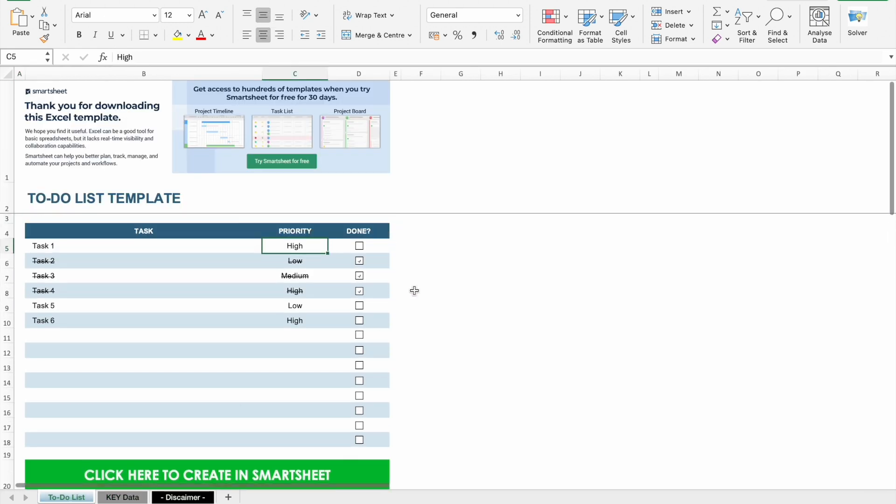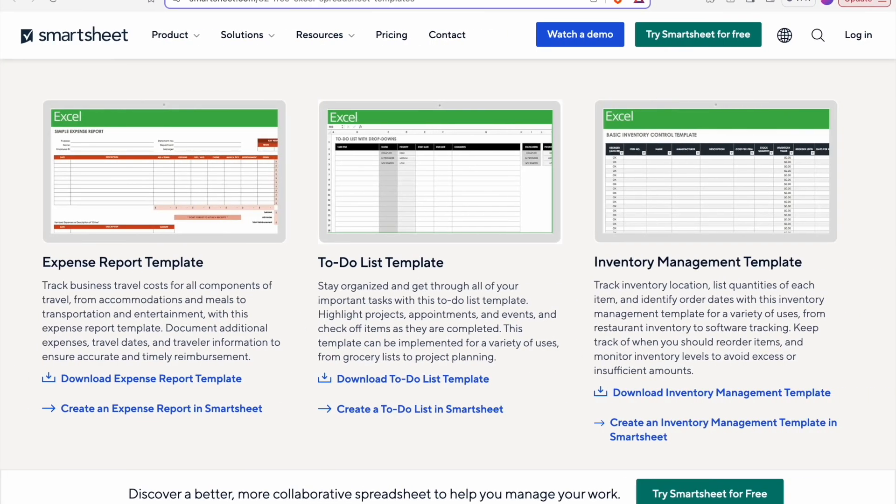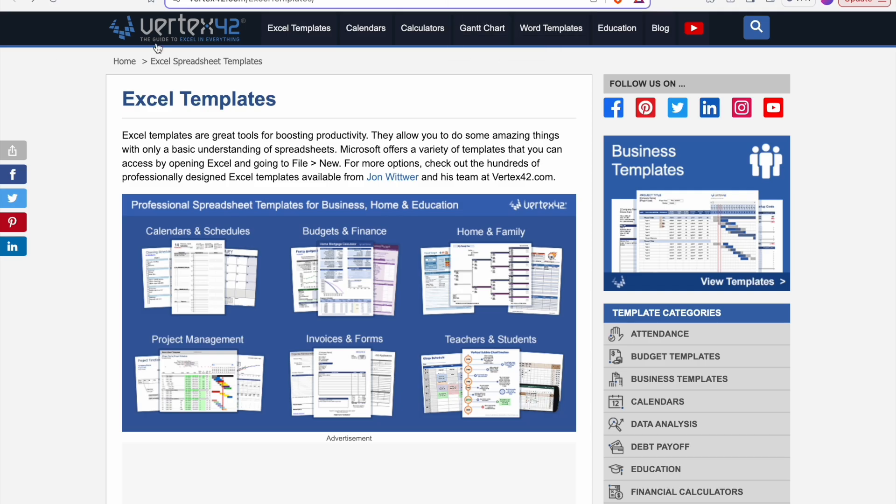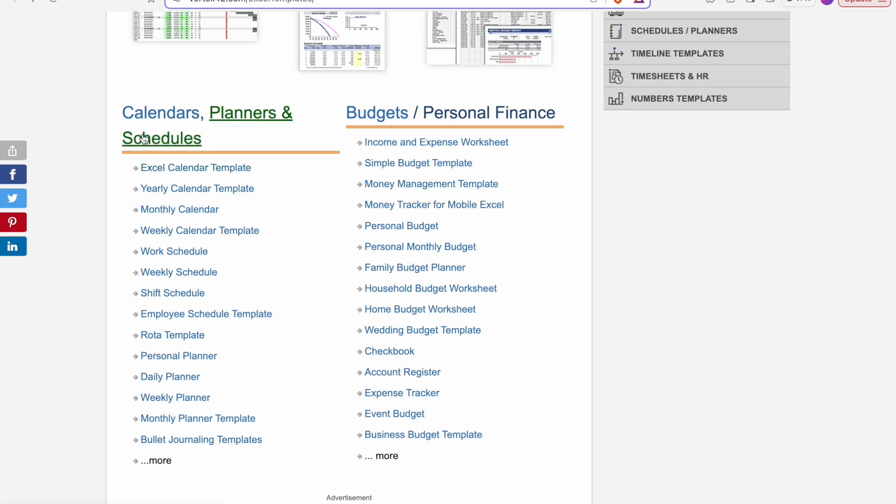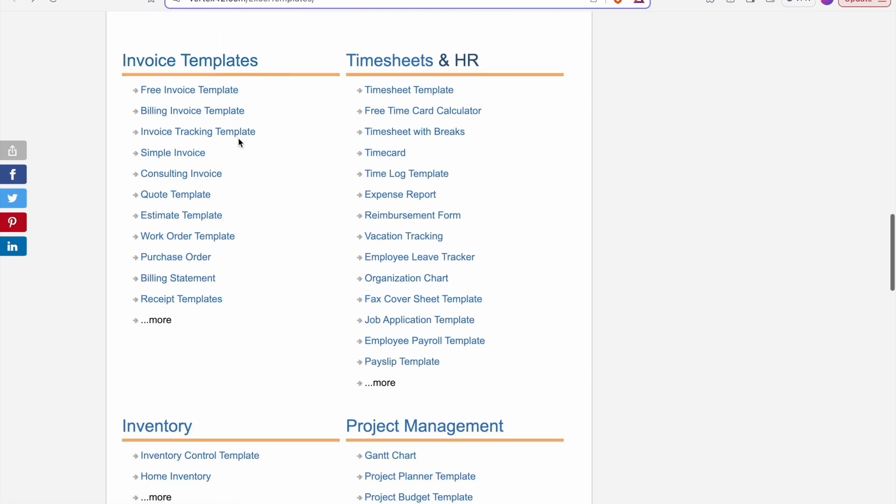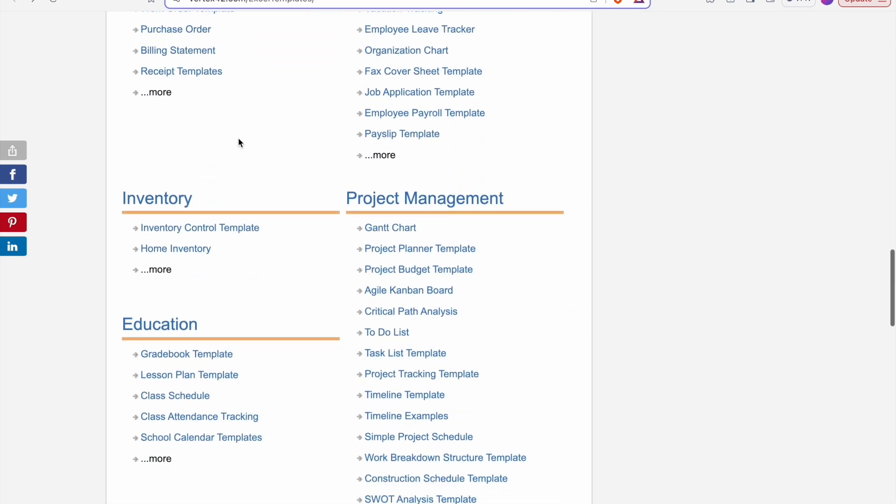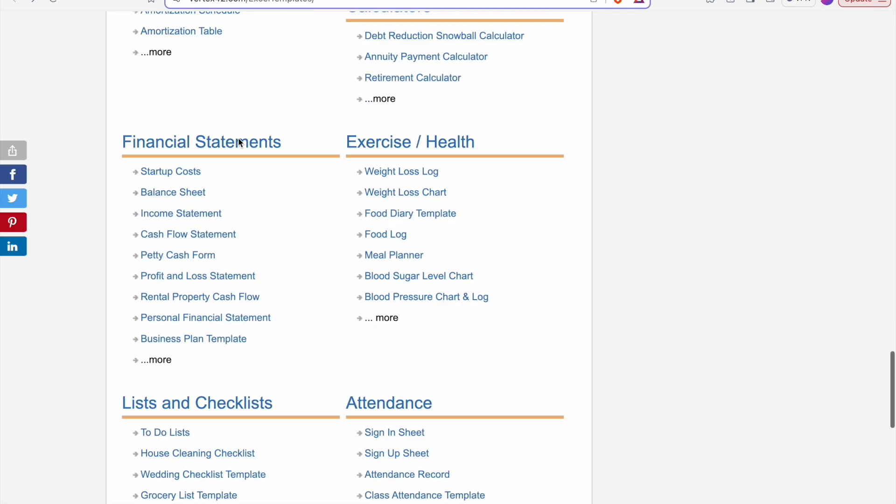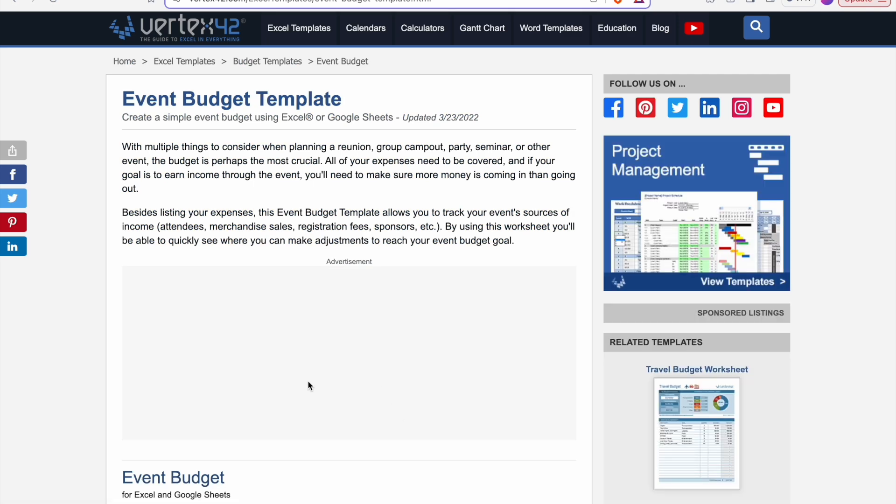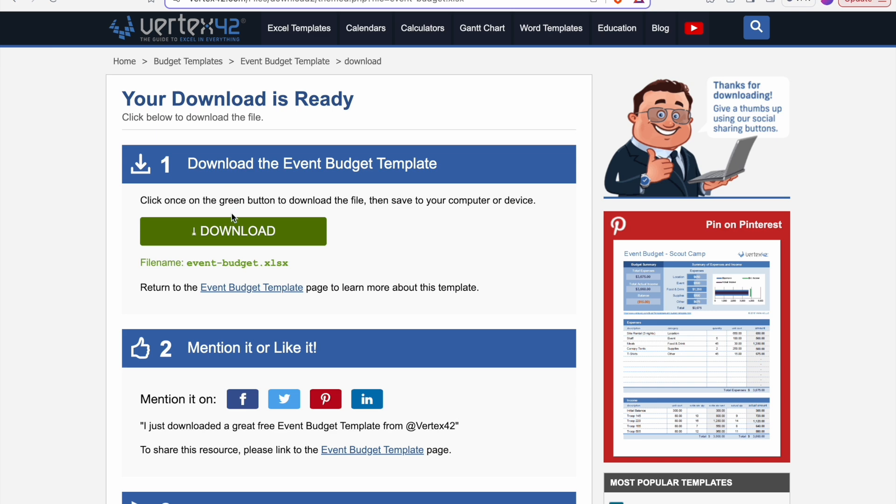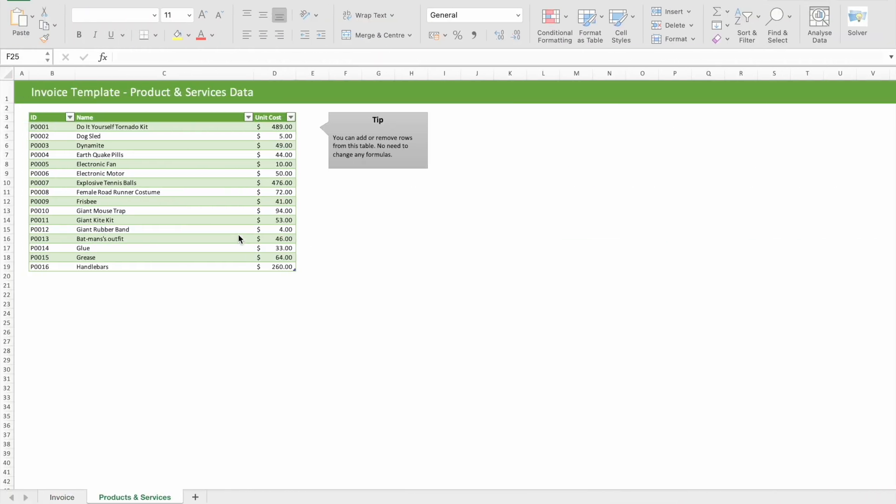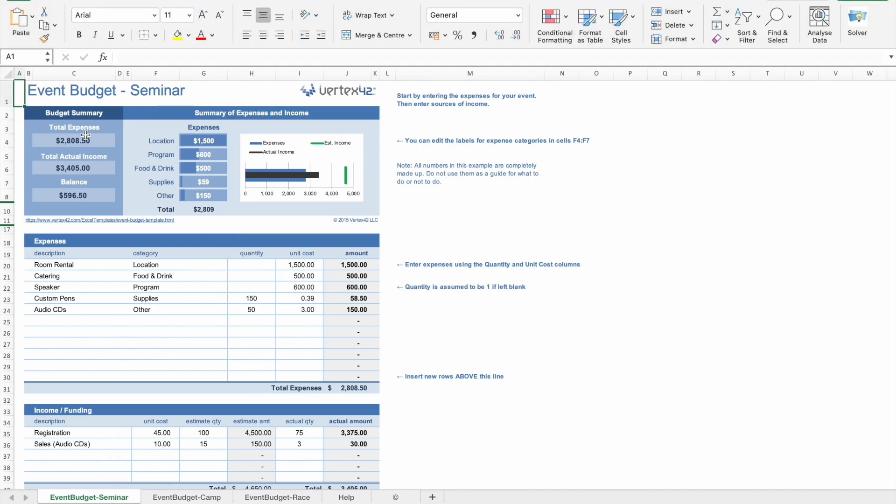Now let's look at our fourth website, which is Vertex42. In this website, we have plenty of categories to download templates from calendars, planners, and schedules, along with budgets, personal finance, invoice templates, timesheets, and HR, inventory, project management, education, and we have plenty of other options also. So let's see event budget template. To download that, we just have to click on it. And then here we have an option to select Excel or Google Sheets. Let's select Excel. Then here we have to click on download to download this file. I have already downloaded this Excel file. So here you can see the event budget template.